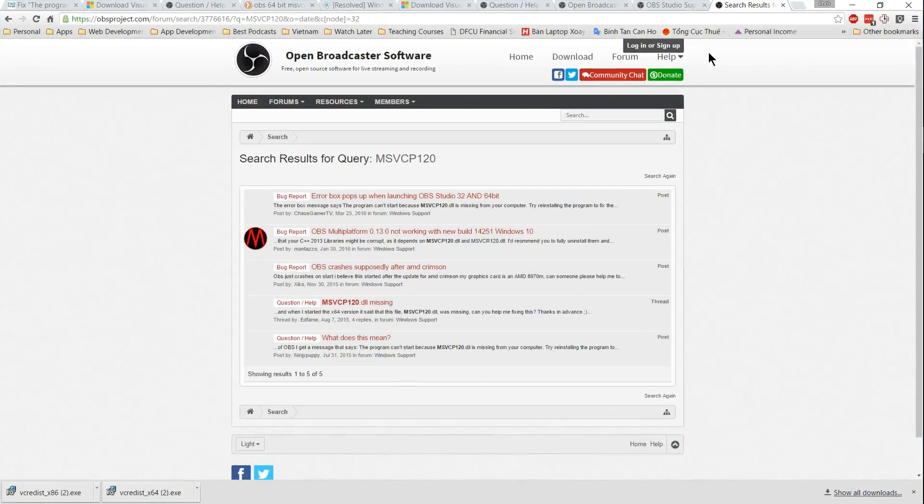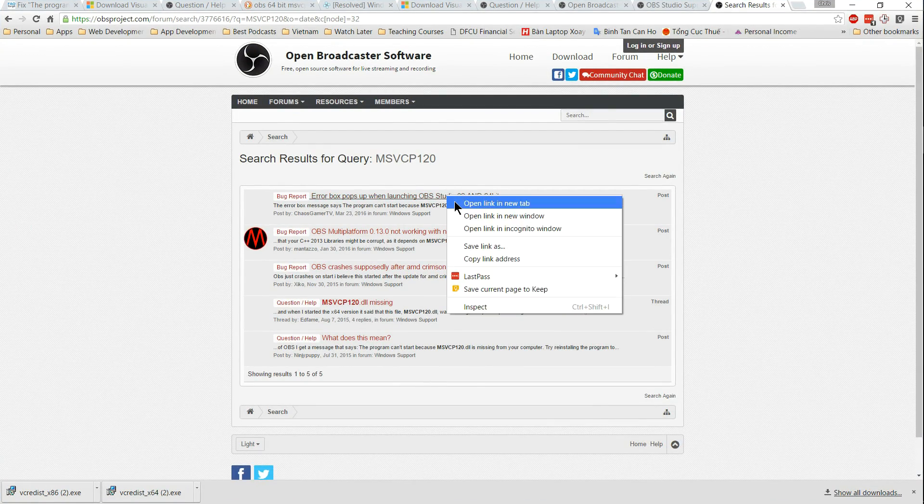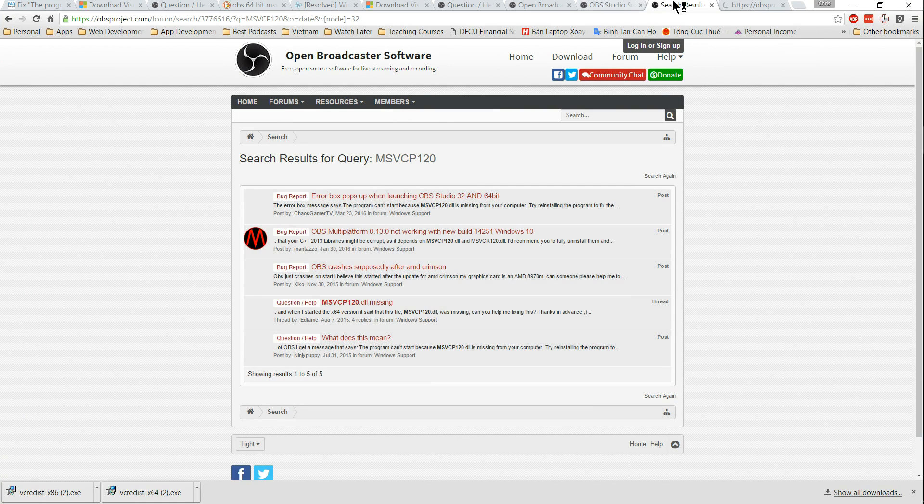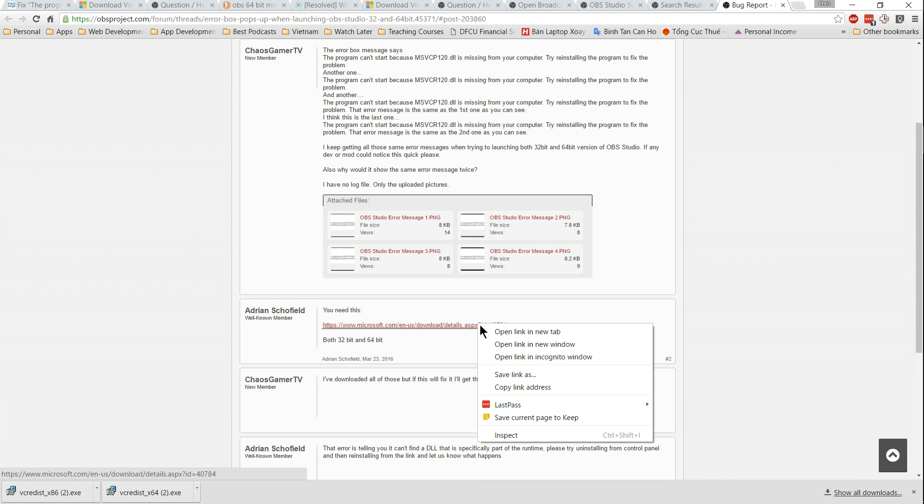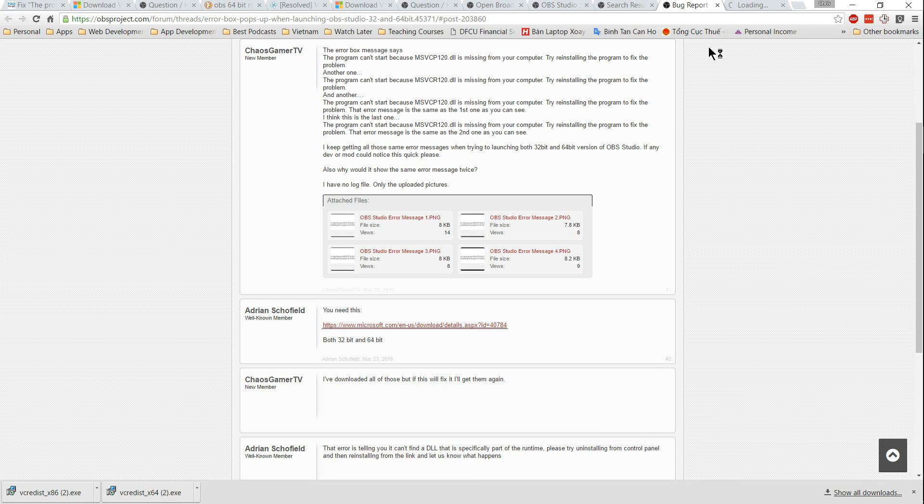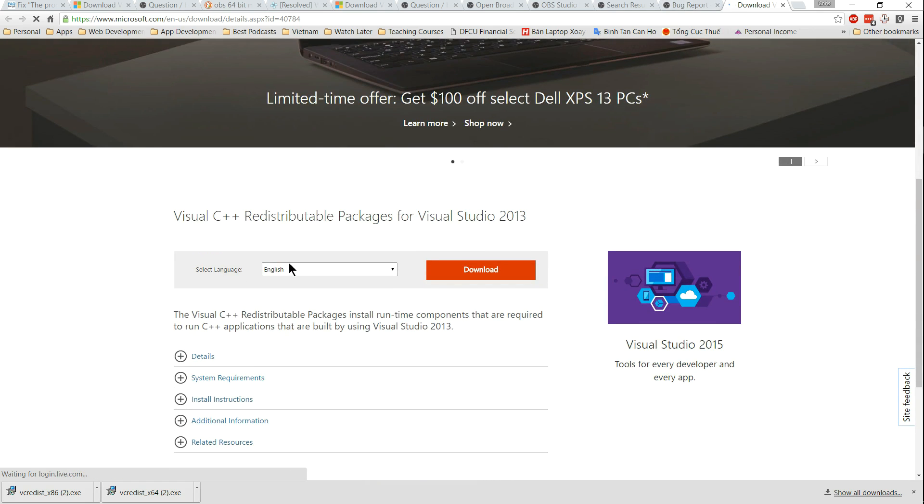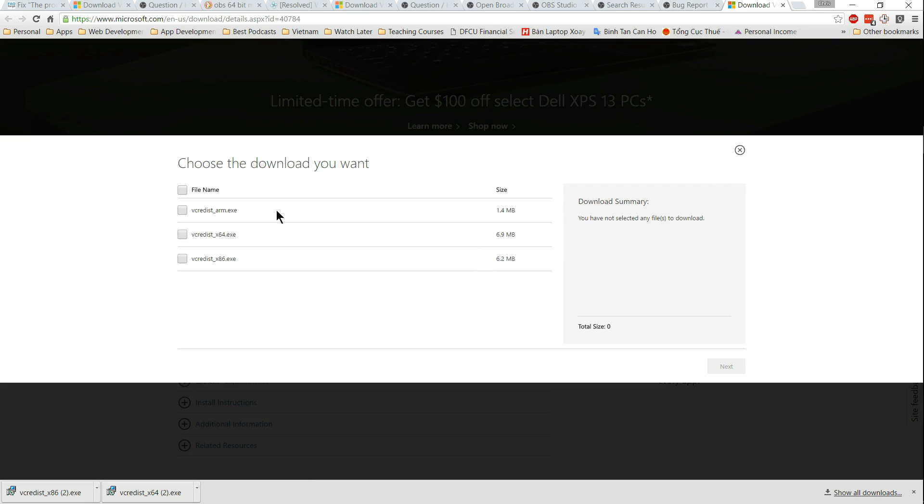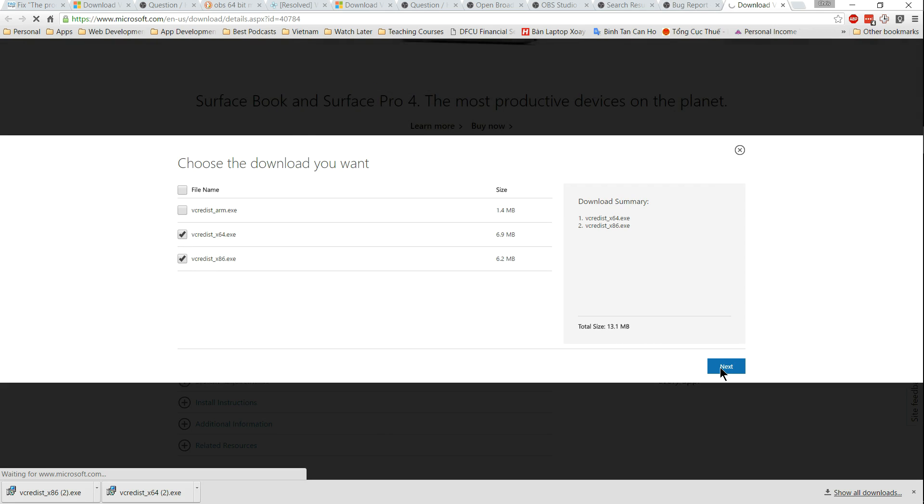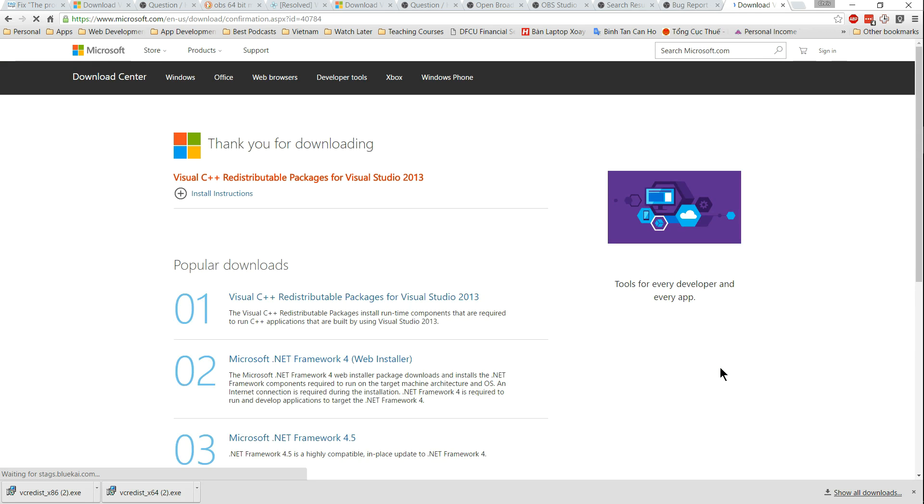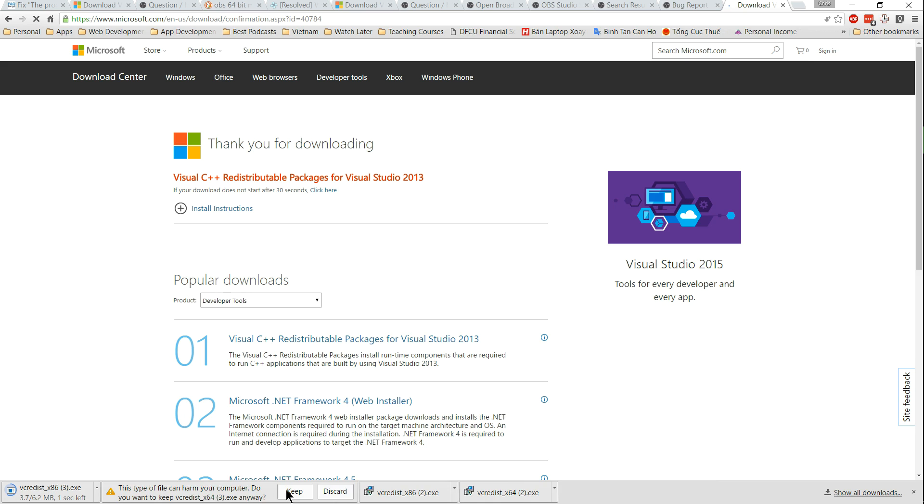In order to correct this MSVCP120 or MSVCR120.dll error, what you need to do according to the forums, and this is what worked for me, is to install the Microsoft Visual C++ Redistributable for 2013 package. Now I go ahead and install both the 64-bit and 86 or 32-bit version of Visual C++ here.